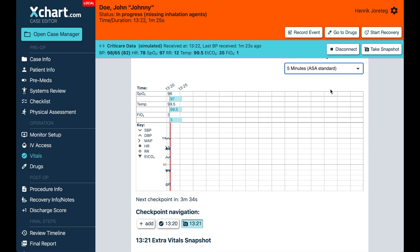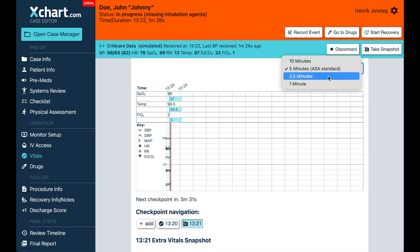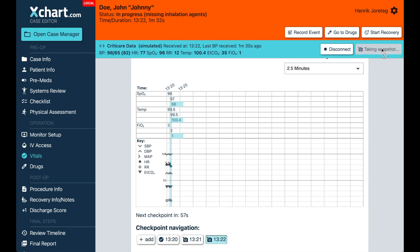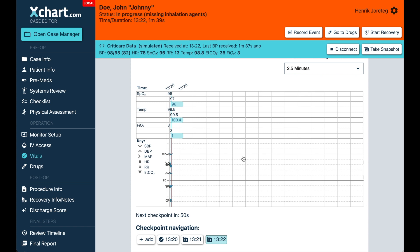You can do it either by setting the time interval to a shorter amount, like two and a half minutes or one minute, or you can just push this button to take a snapshot at any time. And it will insert whatever the values are currently. So that way you have full control over the additional vital data that you have in there.